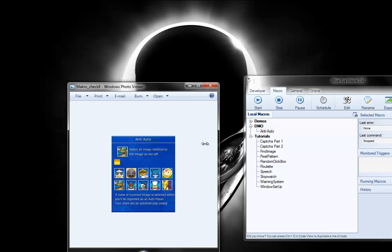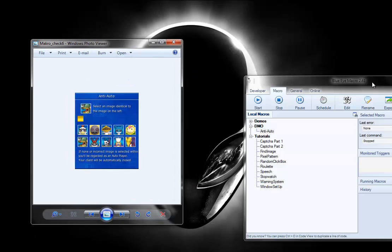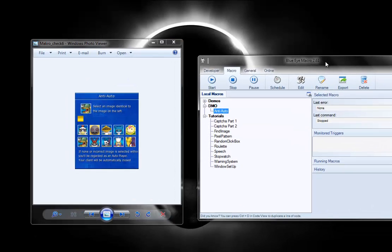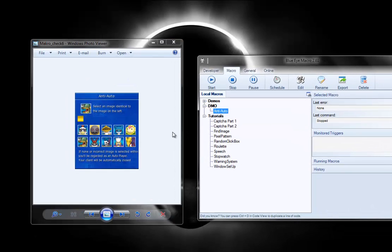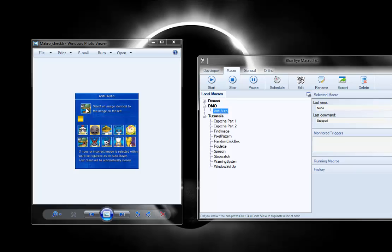You can move it around, select a different image and it works pretty good. Let's select one from the bottom row. There you go.